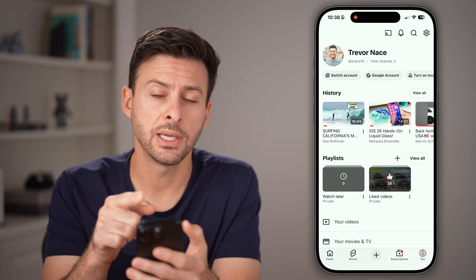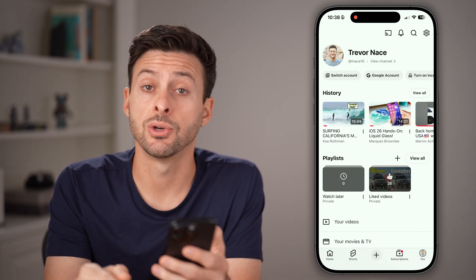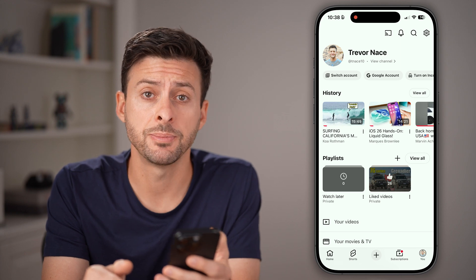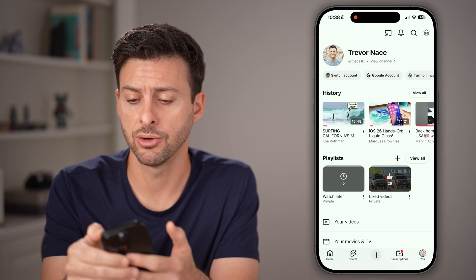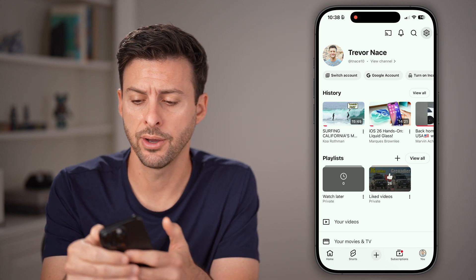From here, we need to get to your settings. So at the very top, tap on that gear or cog icon.